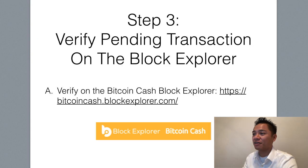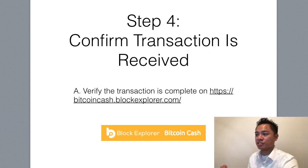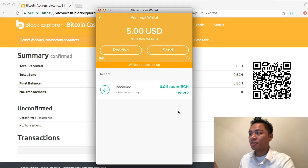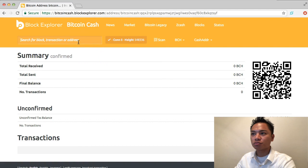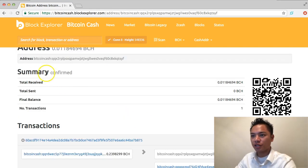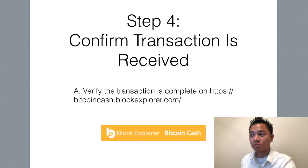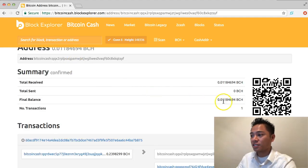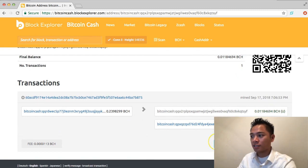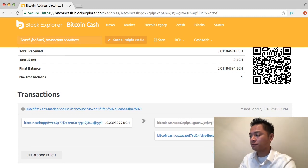That's step number three, which is to verify the pending transaction. And we're just going to wait until it confirms, which is step number four — to confirm the transaction is received. It looks like it finished confirming. As you can see here, it says received. If I click this refresh button right here, it'll still say it's received. We could copy and paste this address and put it in the block explorer. Once you search that, you'll see the summary here, which is step number four — to confirm that the transaction is received. So without even looking at the account, you could check on the block explorer. It says number of transactions, the amount sent, the total received. There's one confirmation and it looks like it only needed one confirmation to verify.